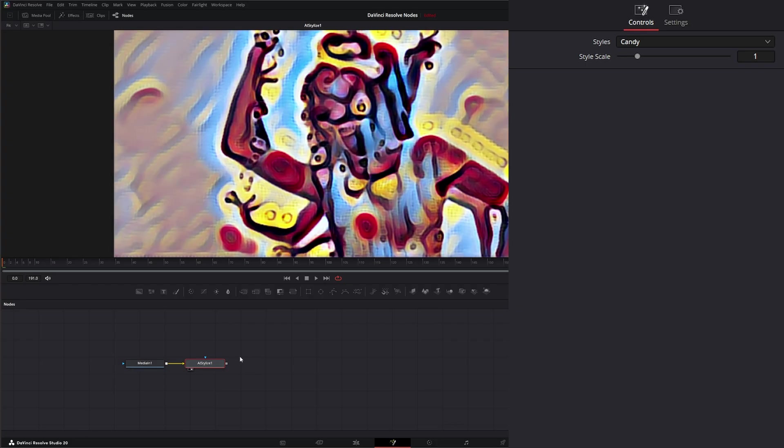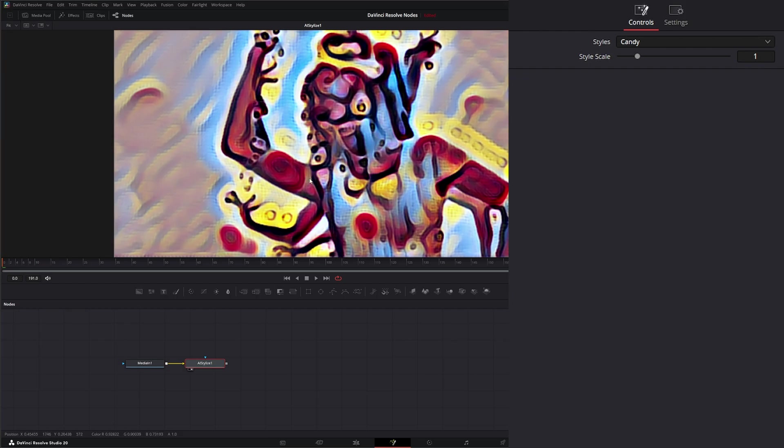What the stylized node does is use AI to mimic a variety of painterly styles based on your image and the analysis going on within your image.